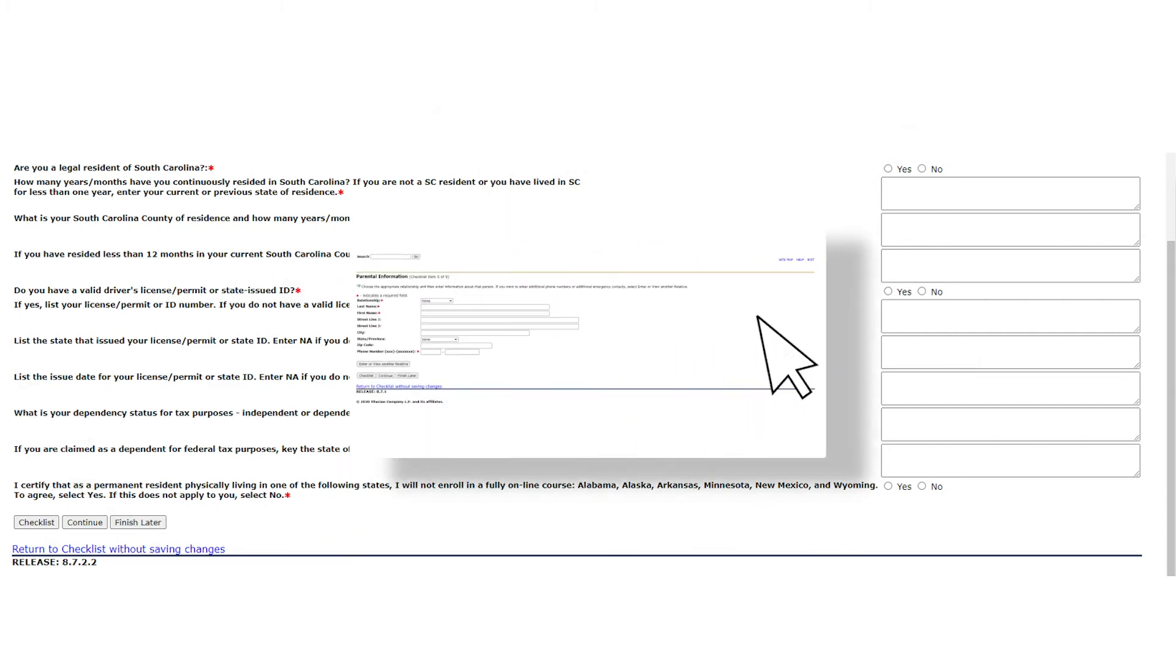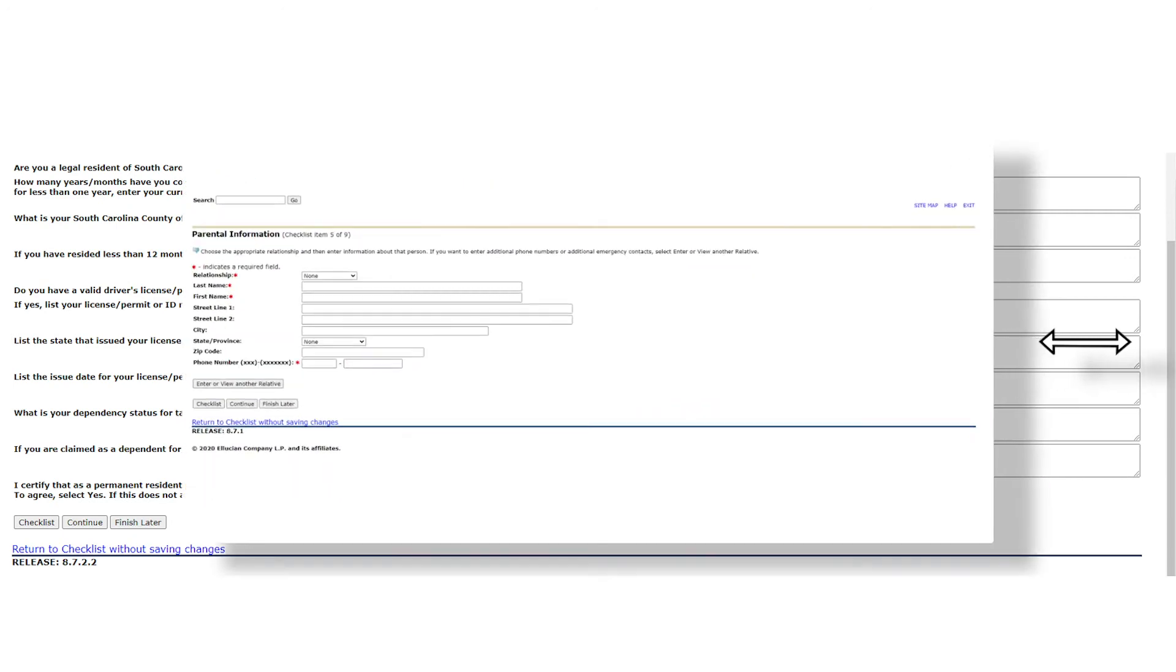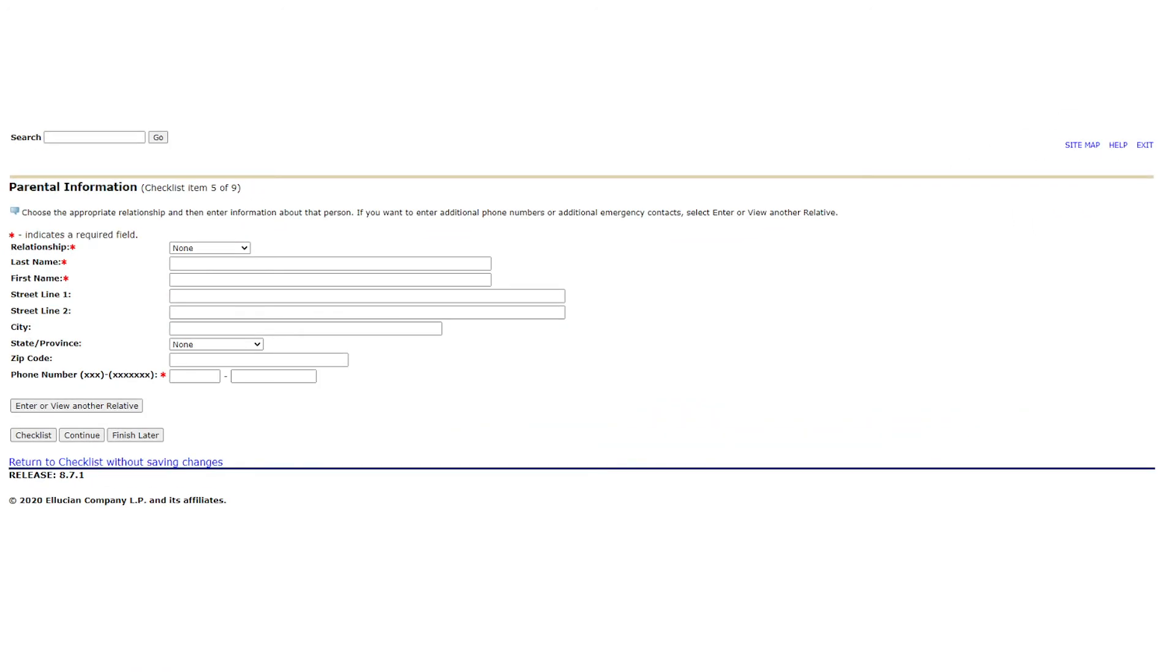On the parental information page, you will need to enter the information and relationship of someone who can be utilized as an emergency contact. Once you have entered all of the relevant information, please select continue again.